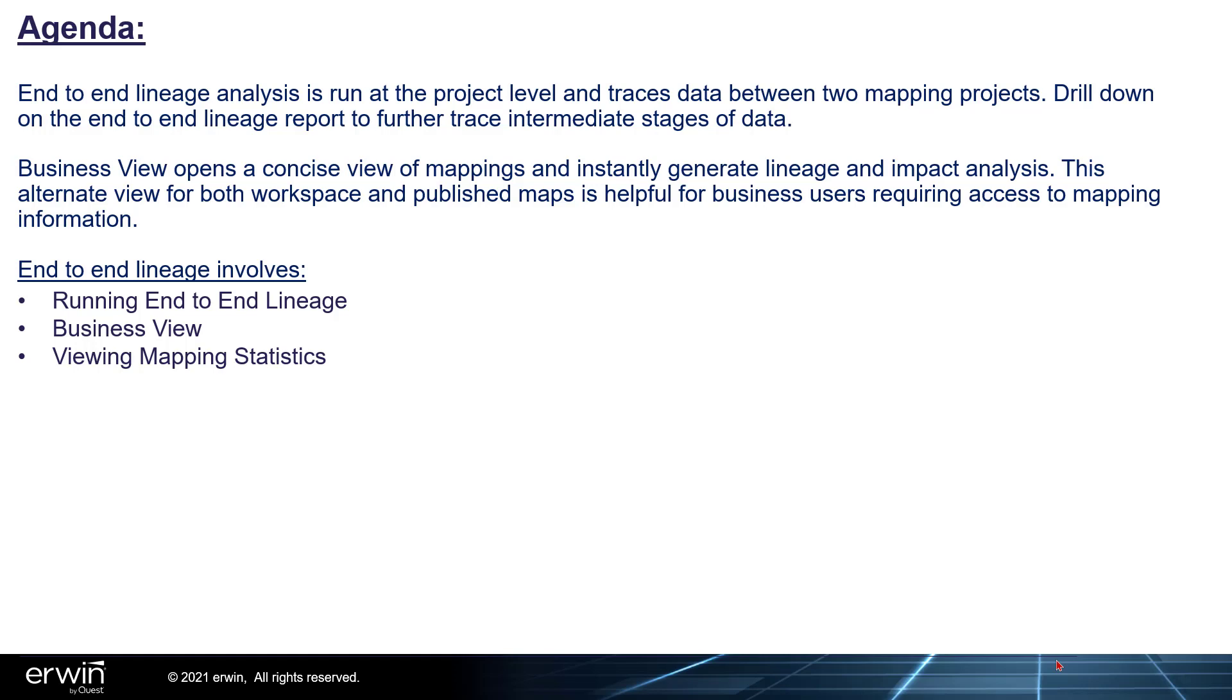Business View opens a concise view of mappings and instantly generates lineage and impact analysis. This alternate view for both workspace and published maps is helpful for business users requiring access to mapping information.